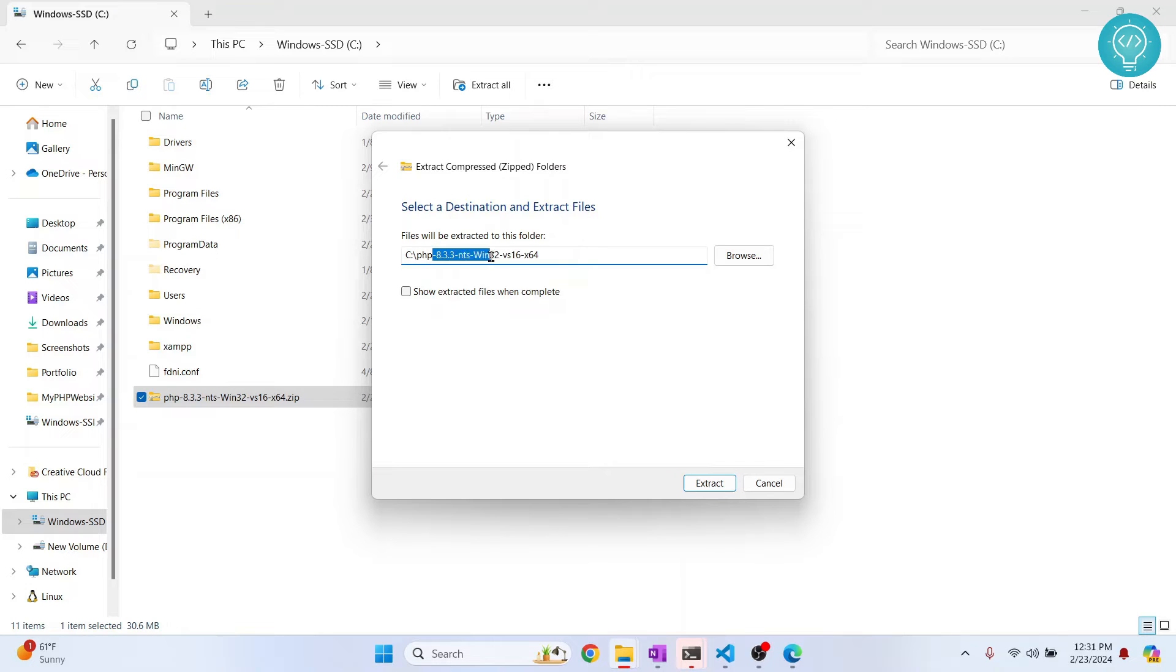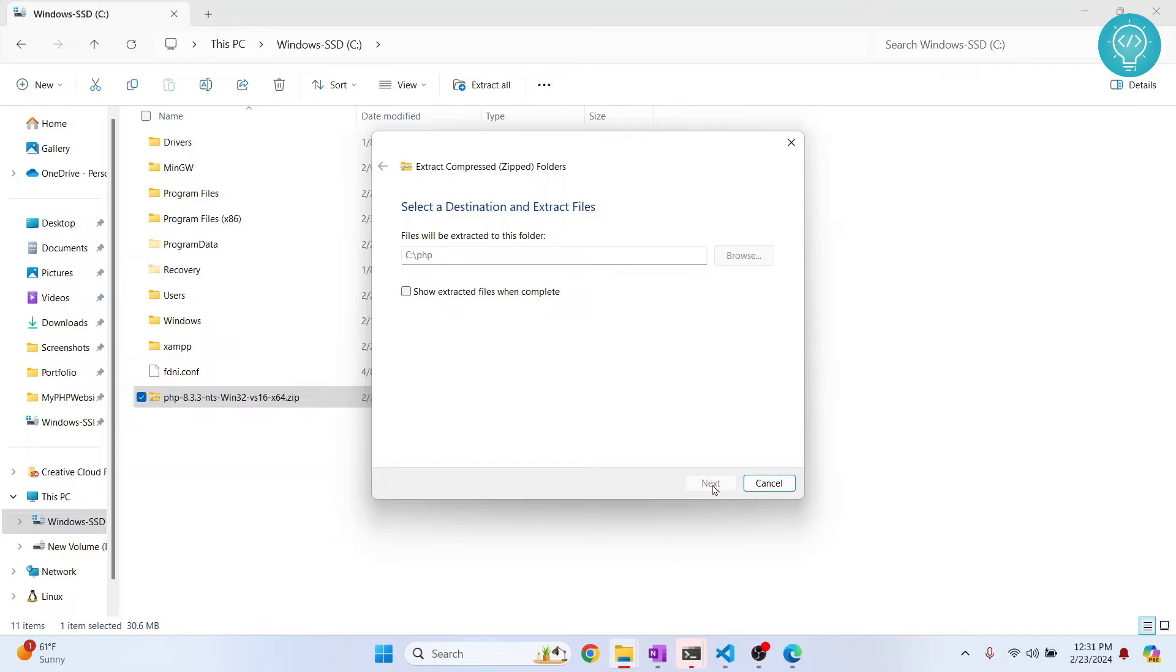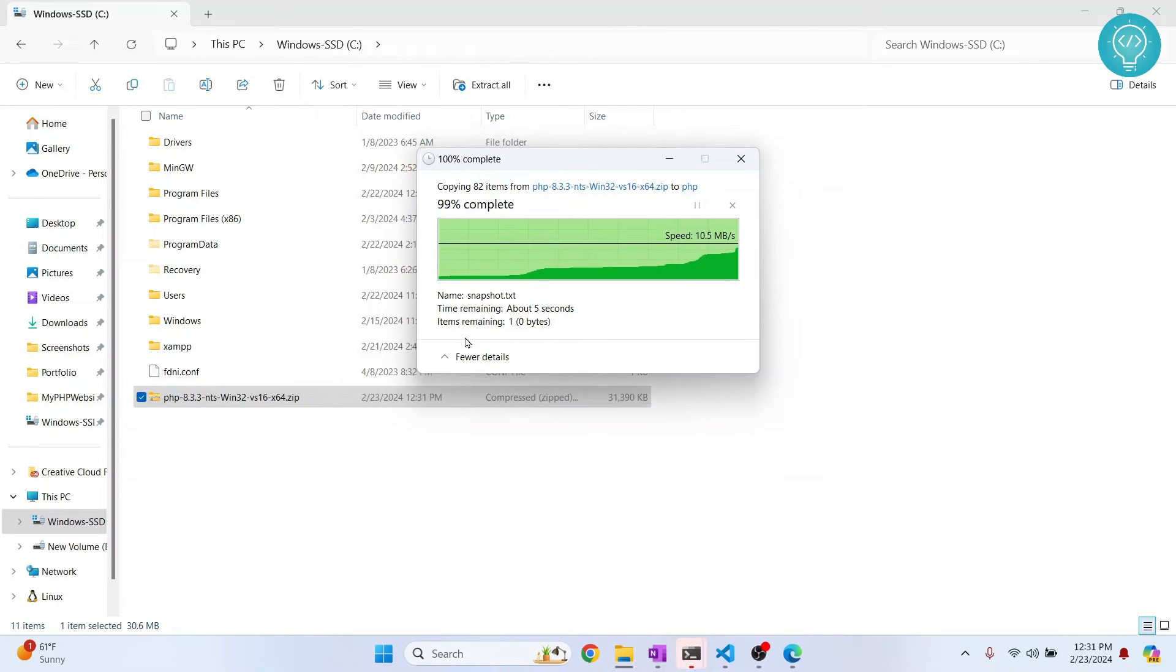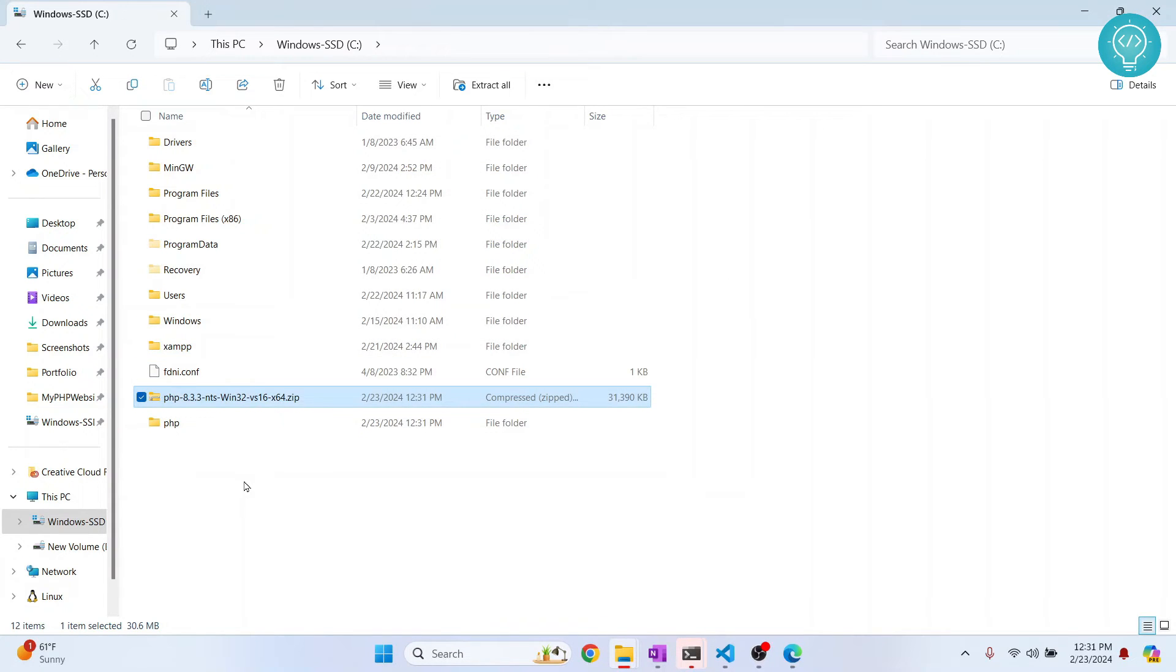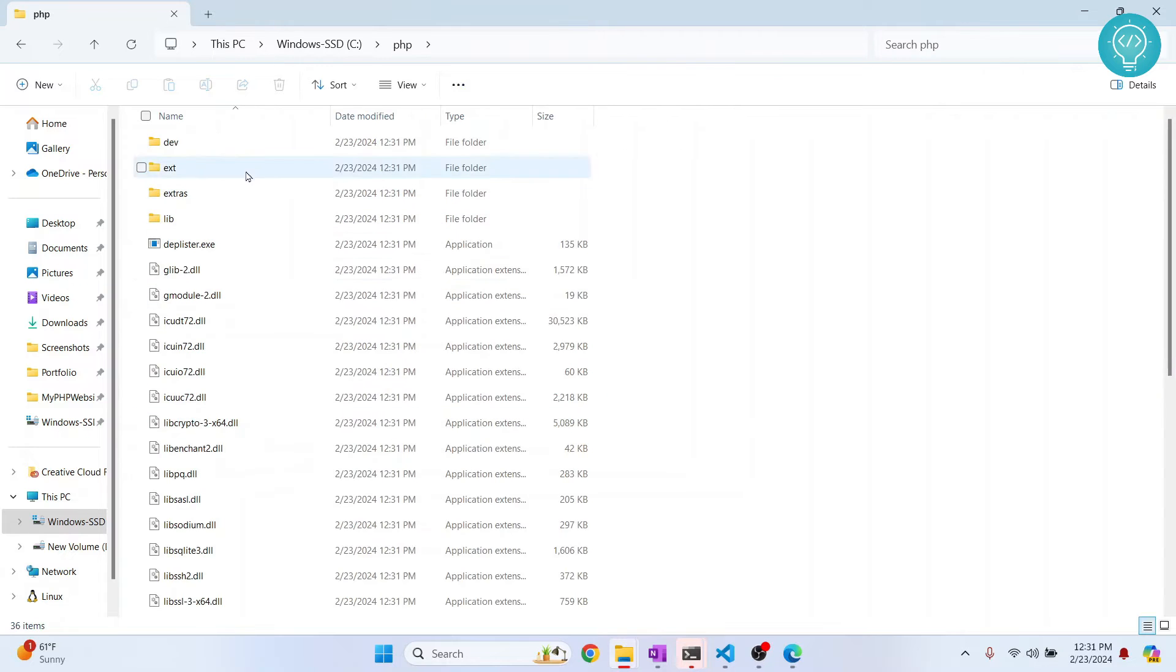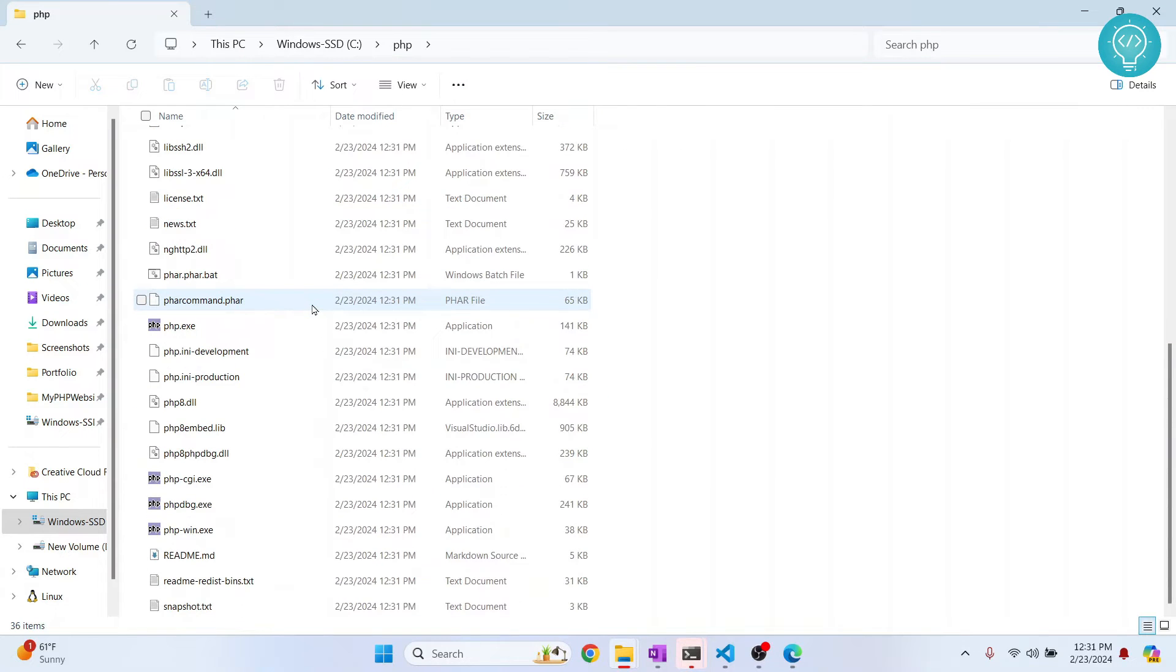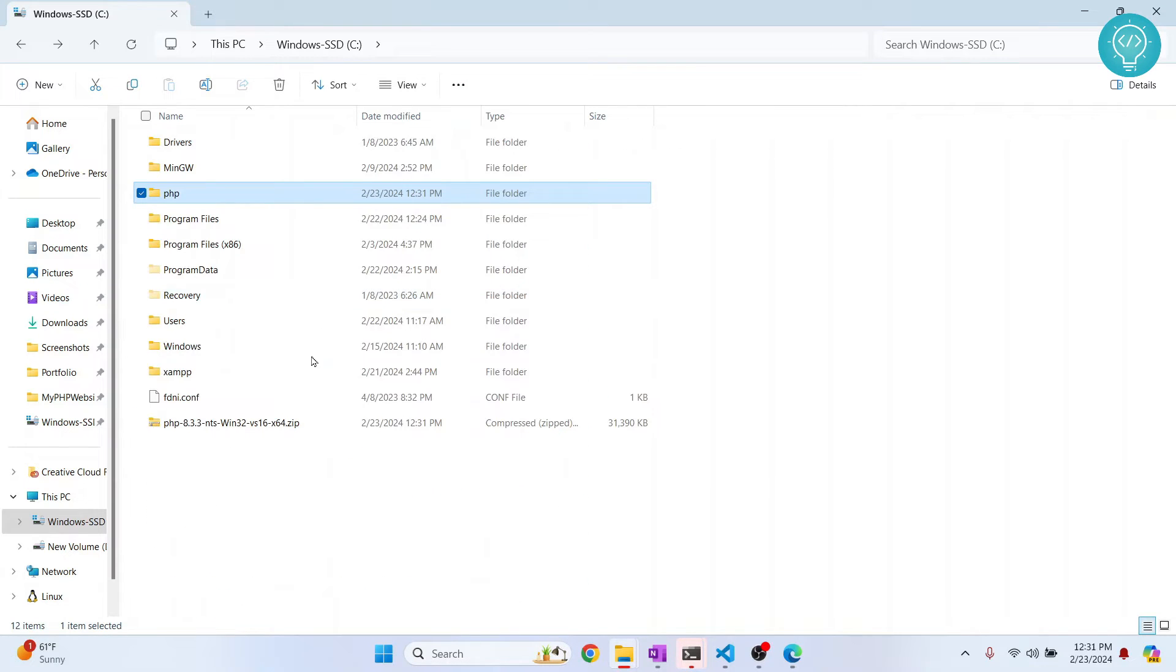You can extract and let's wait till everything is extracted. And now we have our PHP here, so PHP is now set up here.